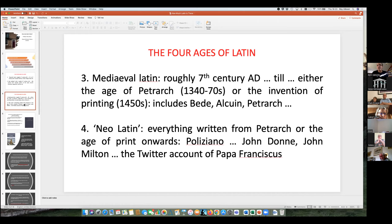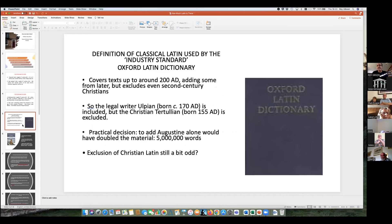People like Poliziano, also people we know who write in the English language tradition — John Donne, John Milton — they write Latin poems, right up to the Twitter account of Papa Franciscus, which is worth a read. So, classical Latin. Here is the industry standard: the Oxford Latin Dictionary. If you want to look at how it defines classical Latin, it's quite interesting — it covers texts up to around about the year 200 AD and doesn't go beyond that.